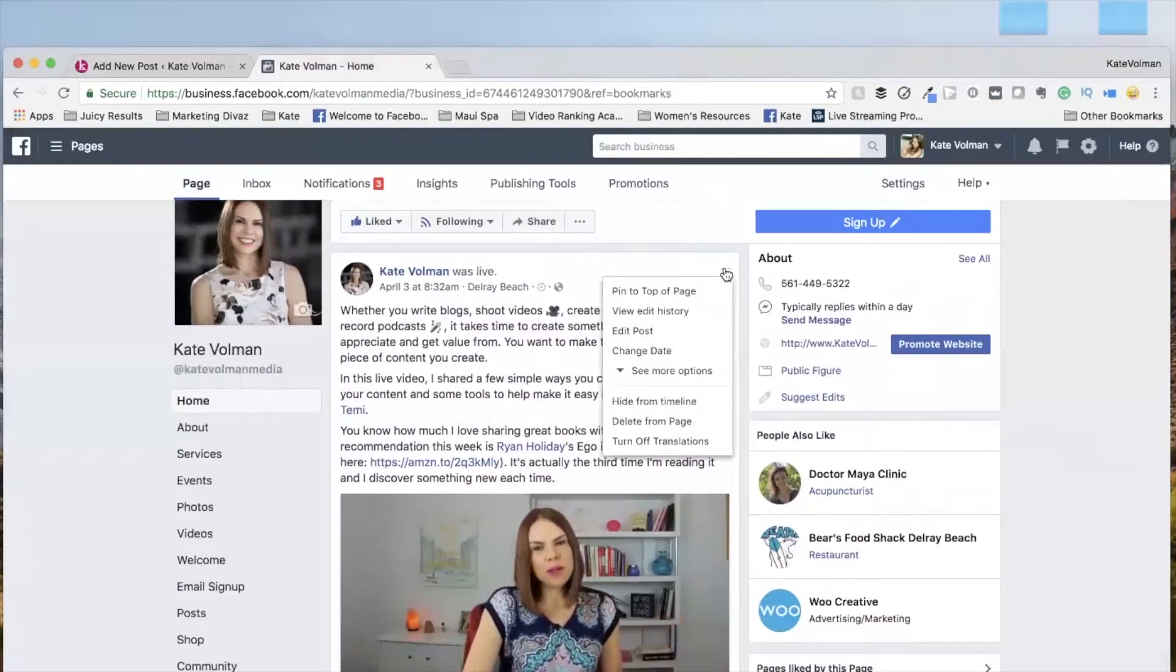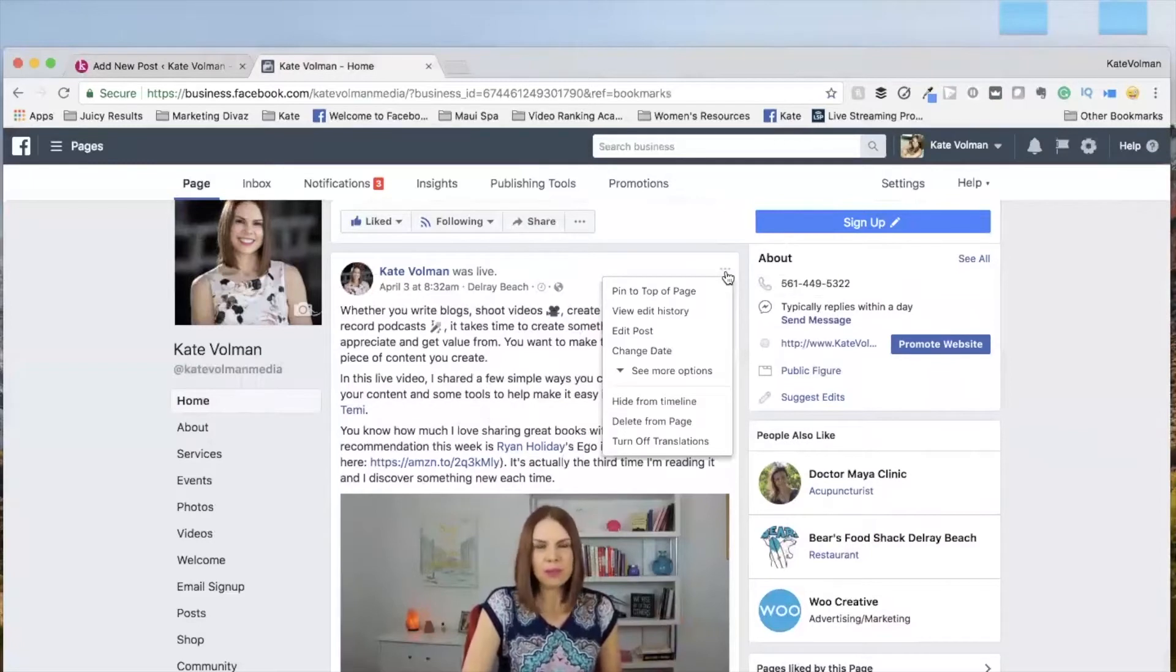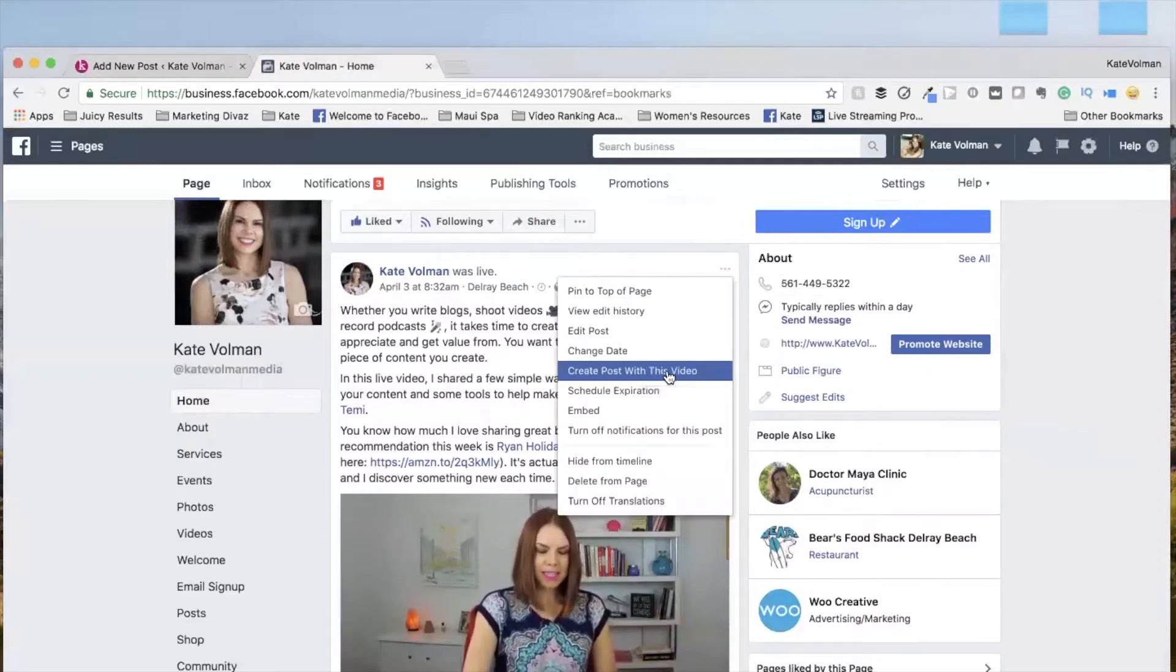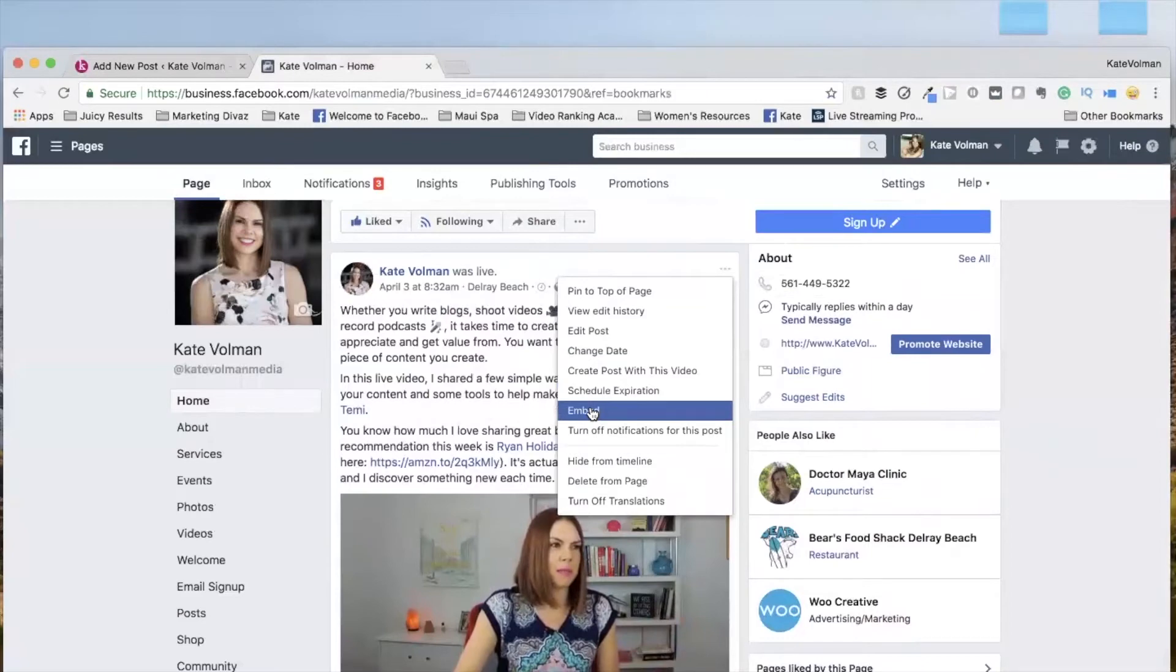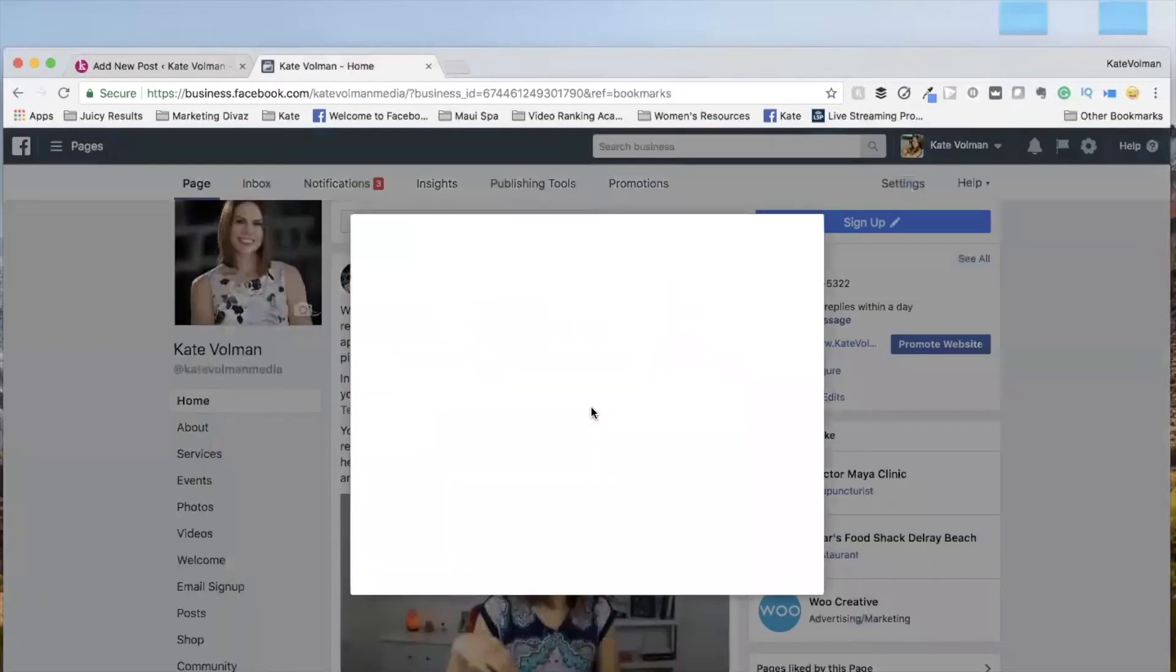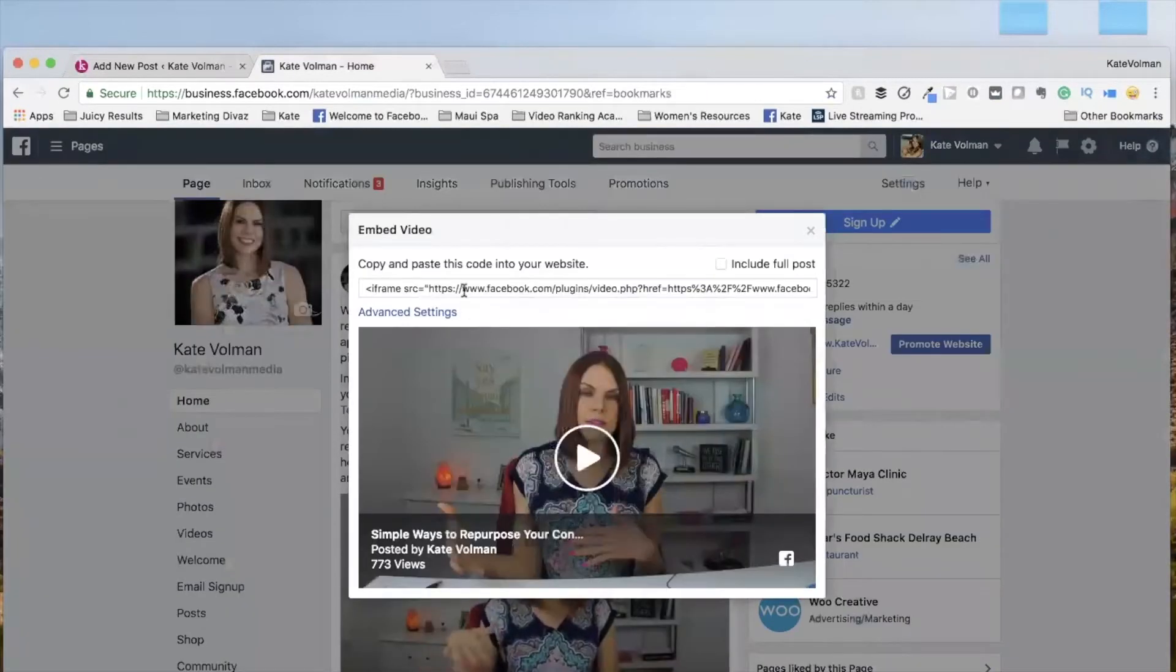Now you click these three buttons, click more options, embed, because you want to get the embed code. So here is the embed code right here.